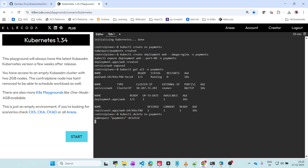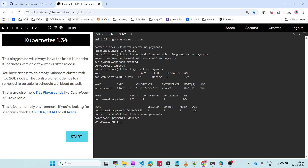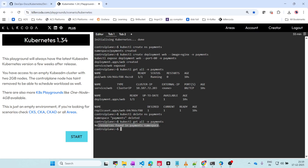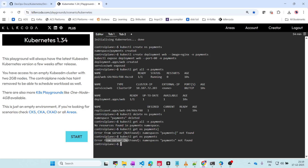The namespace payments is deleted. I will open a new tab and get all resources in that namespace - no resource found. Everything got deleted. And if we check kubectl get namespace payments - not found, namespace with the name payments not found.